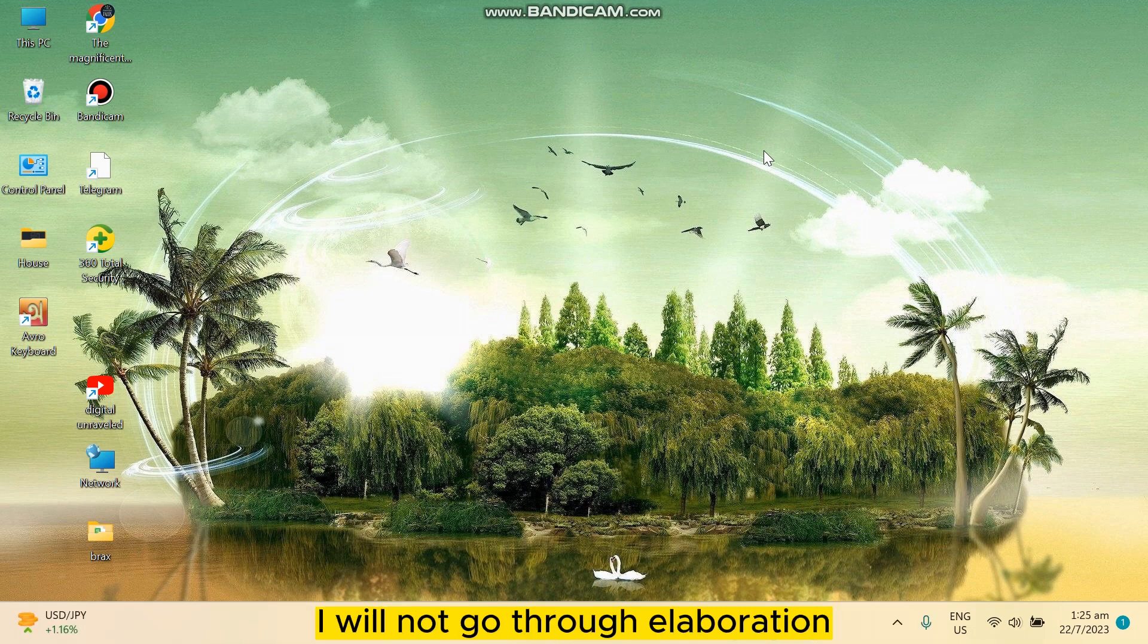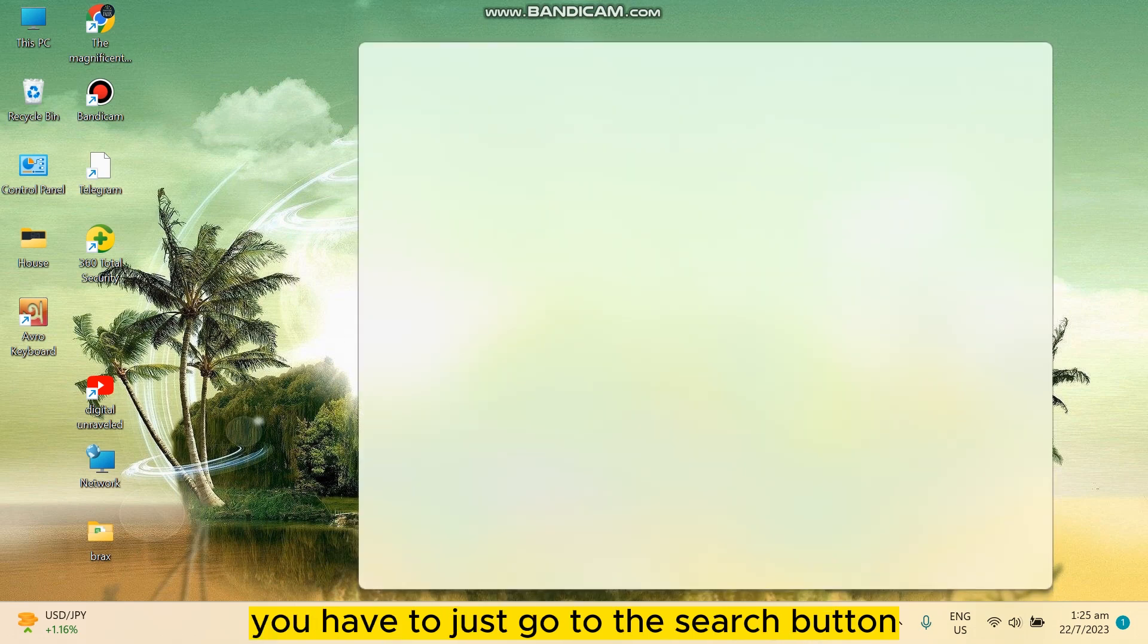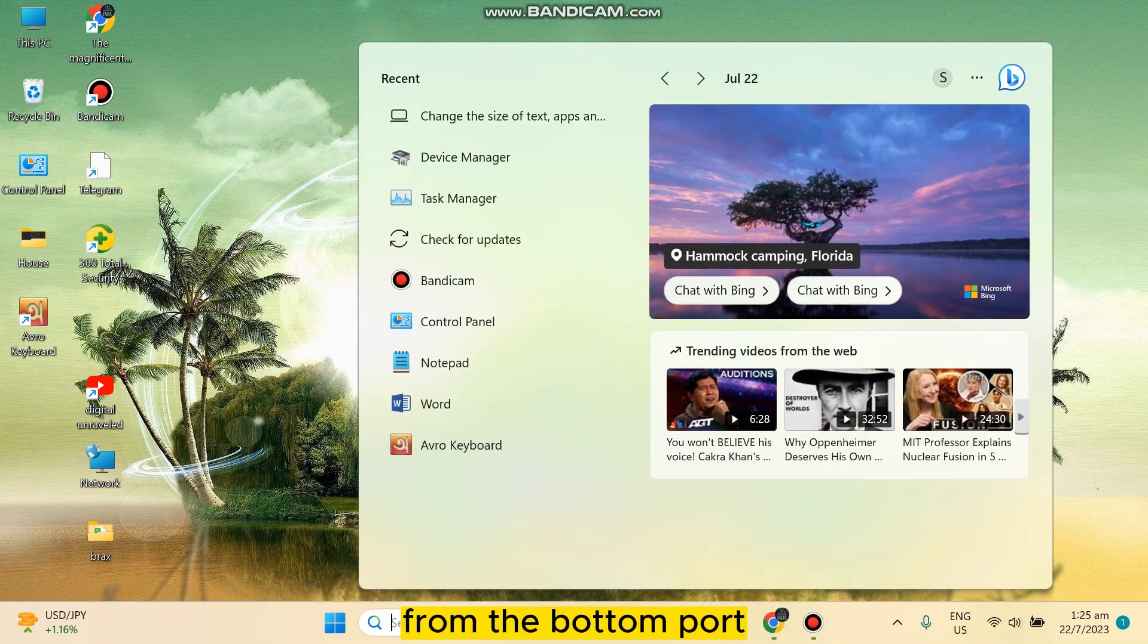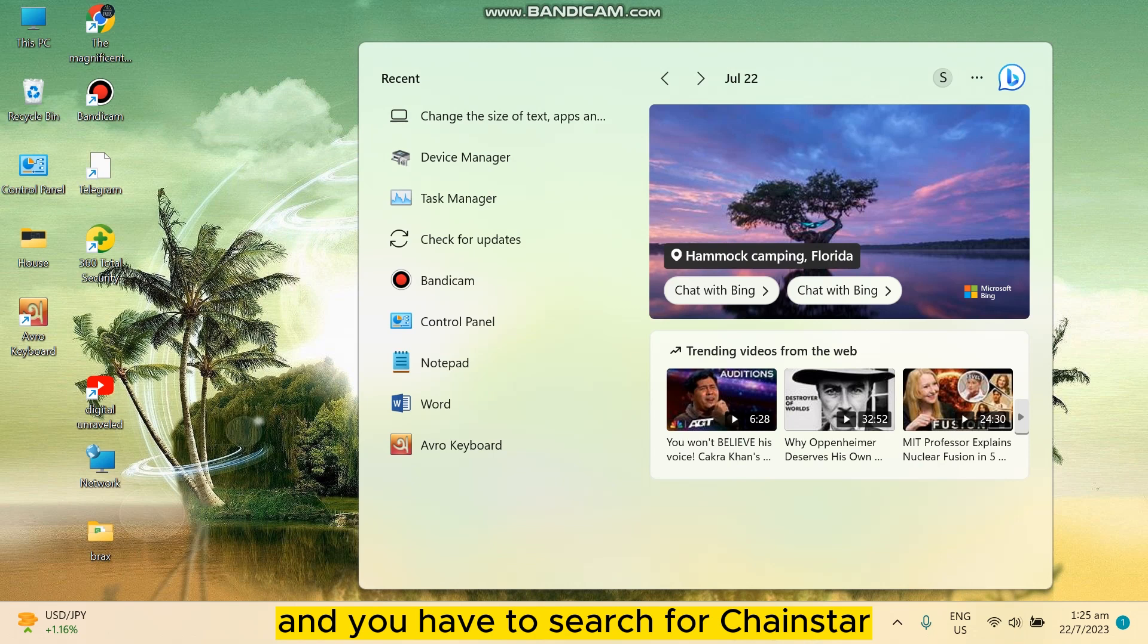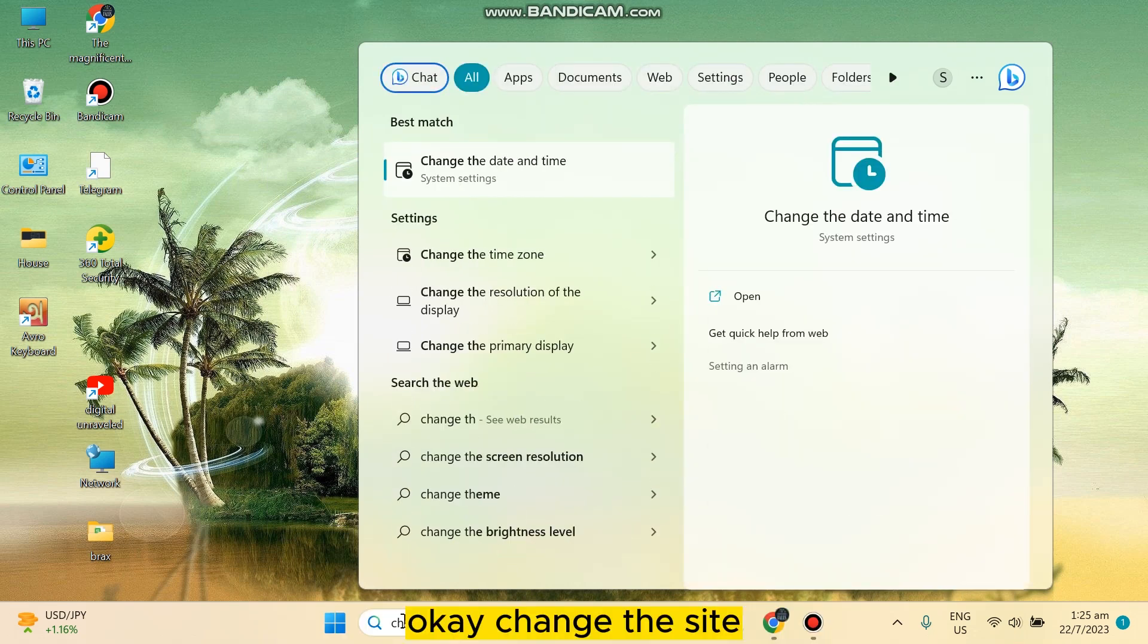I will not go through elaboration, I will directly show you how to do that. You have to just go to the search button from the bottom part and search for 'change the size'.